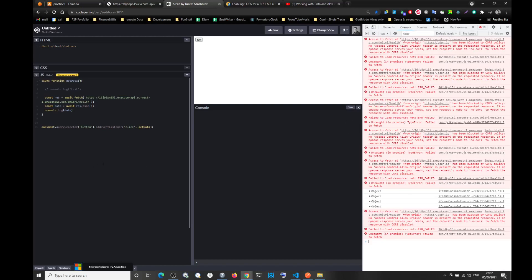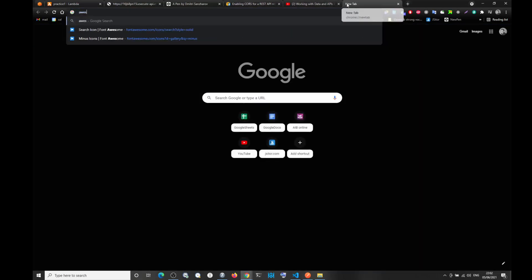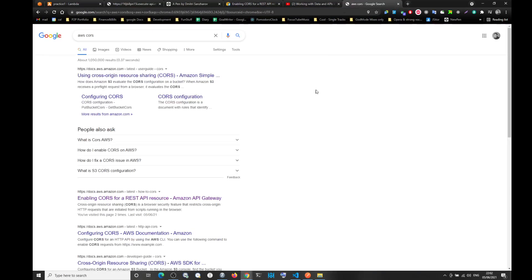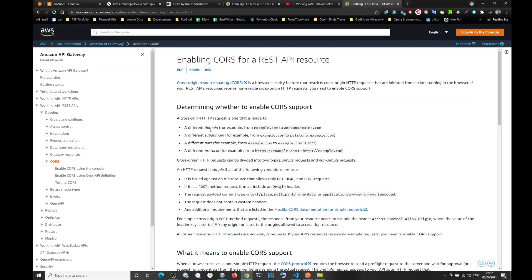So how do you fix this? The first thing you do is you type in like AWS CORS — you see it says 'enabling CORS for REST API'. I'm going to leave the link in the description below, okay?